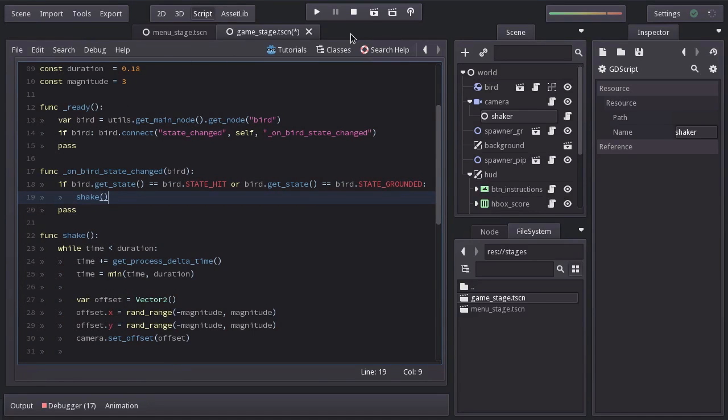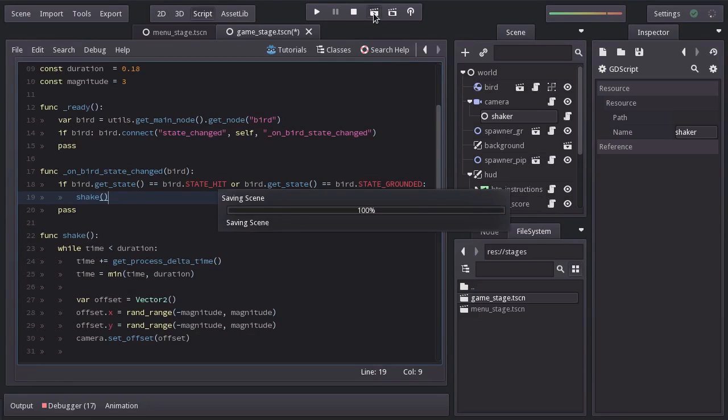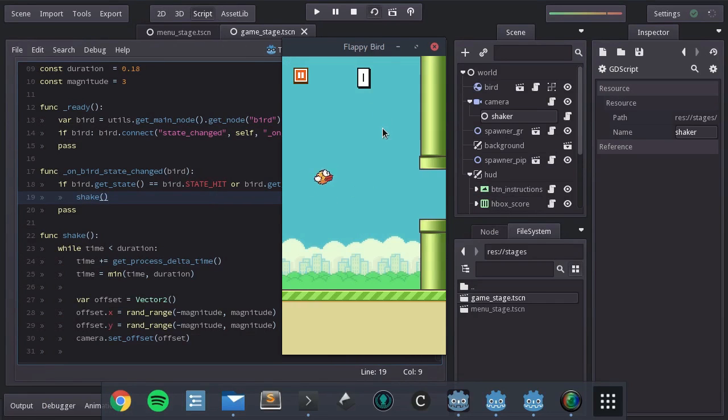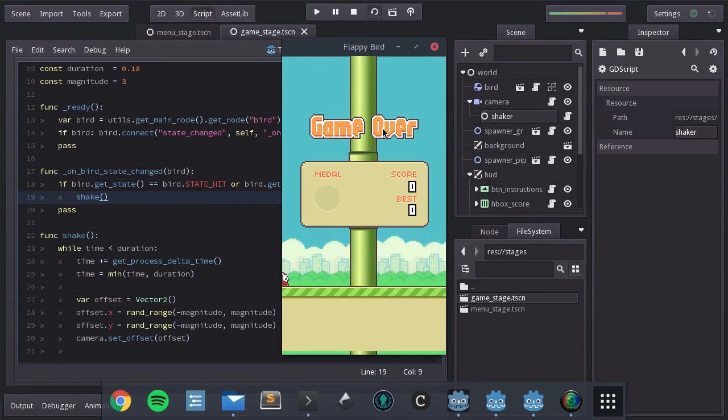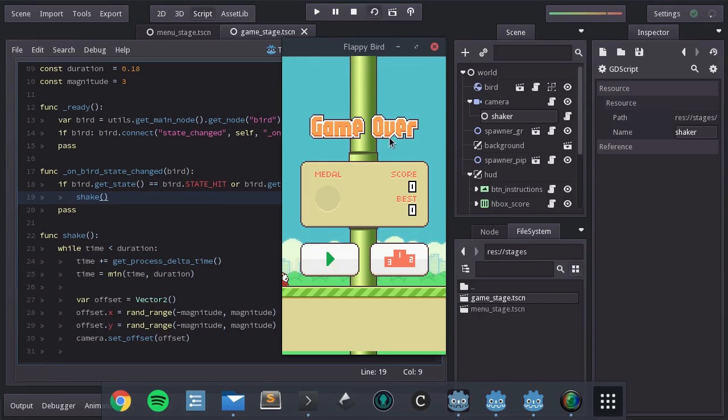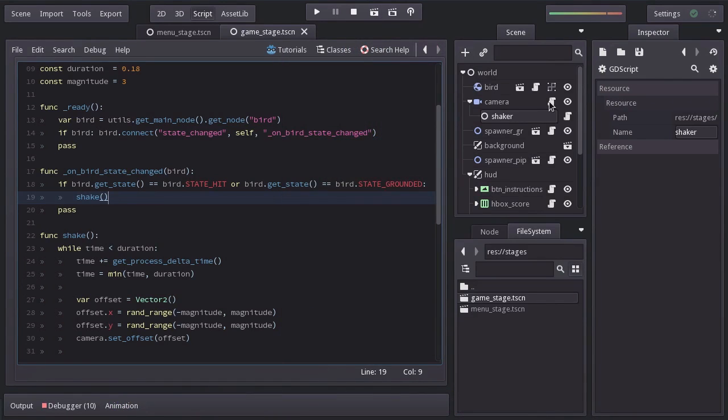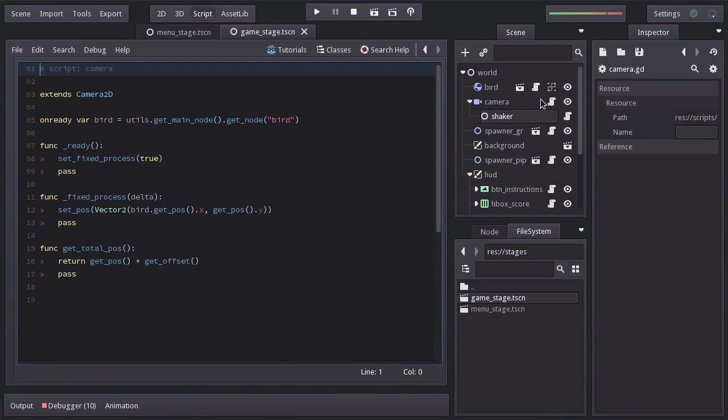Let's give it a shot. And when the bird hits the ground, we get a screen shake. But there is a problem with the offset of the camera. And that is happening because the logic we use to make the camera follow the bird relies on the camera's offset.